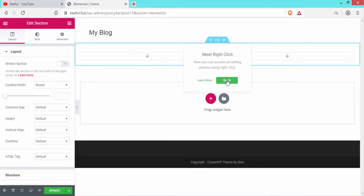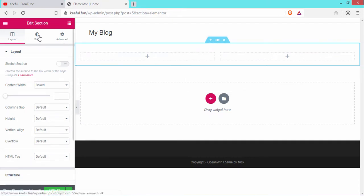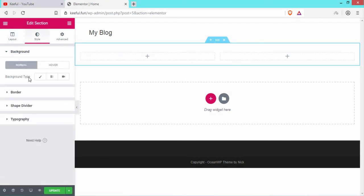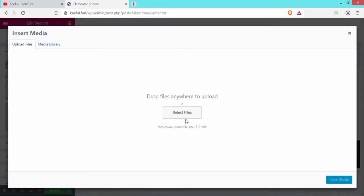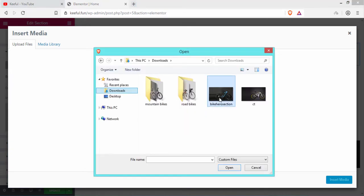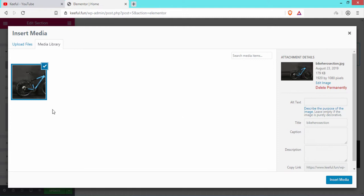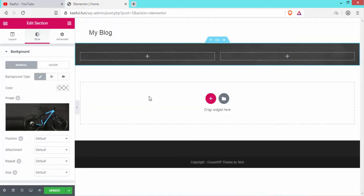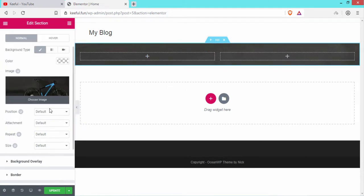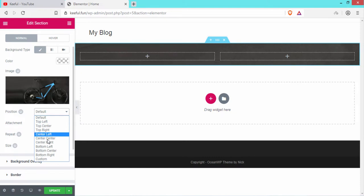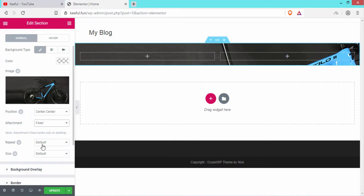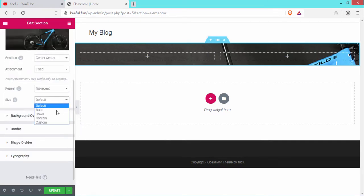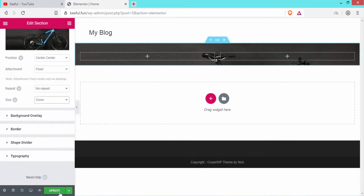Select the section using the nine-dot icon and go to Style to add a background image. Click the plus icon, select file, choose an image, and click Open, then Insert Media. Under Position select Center Center, Attachment set to Fixed, Repeat set to No Repeat, Size set to Cover, then click Update.